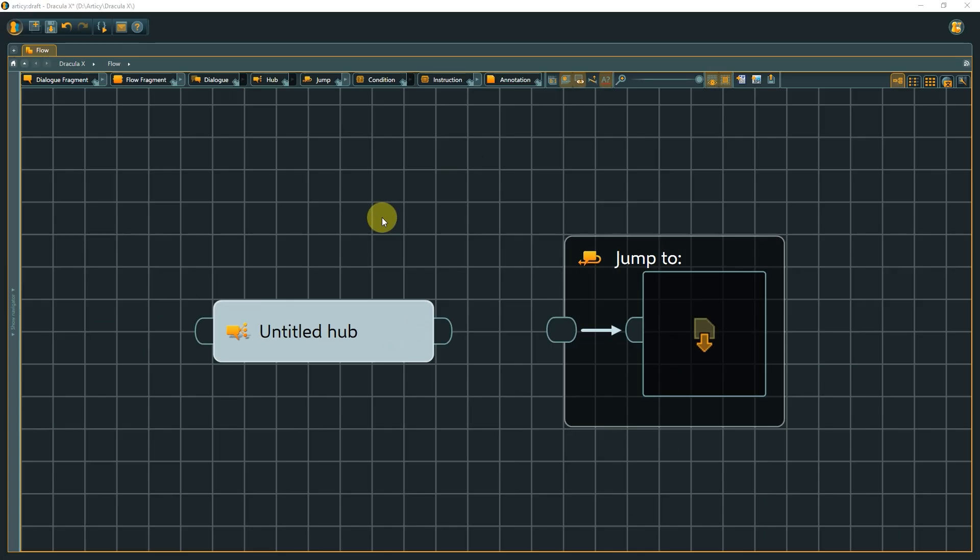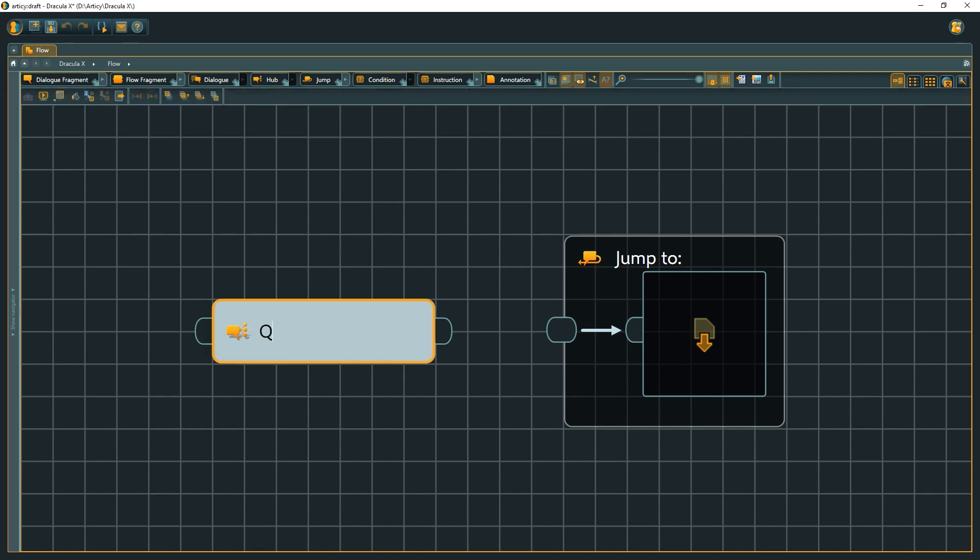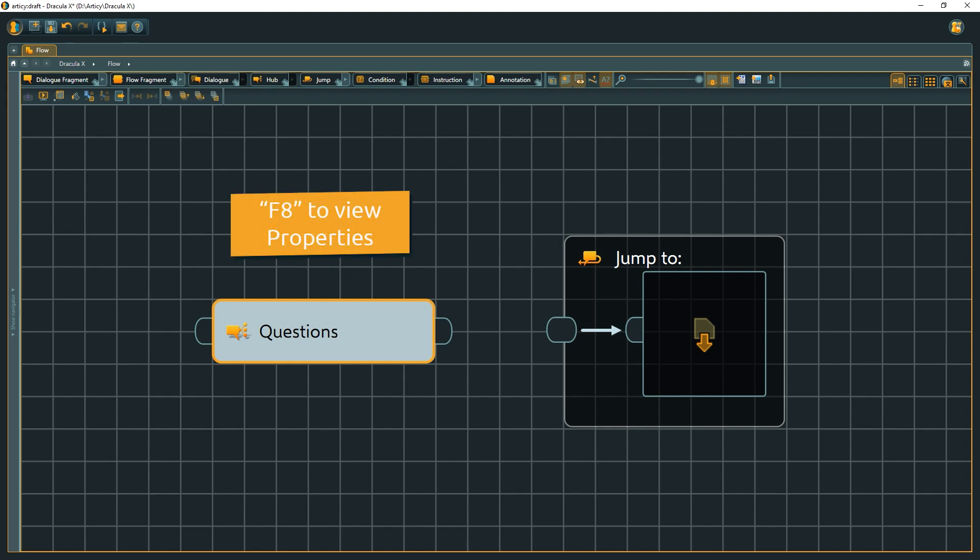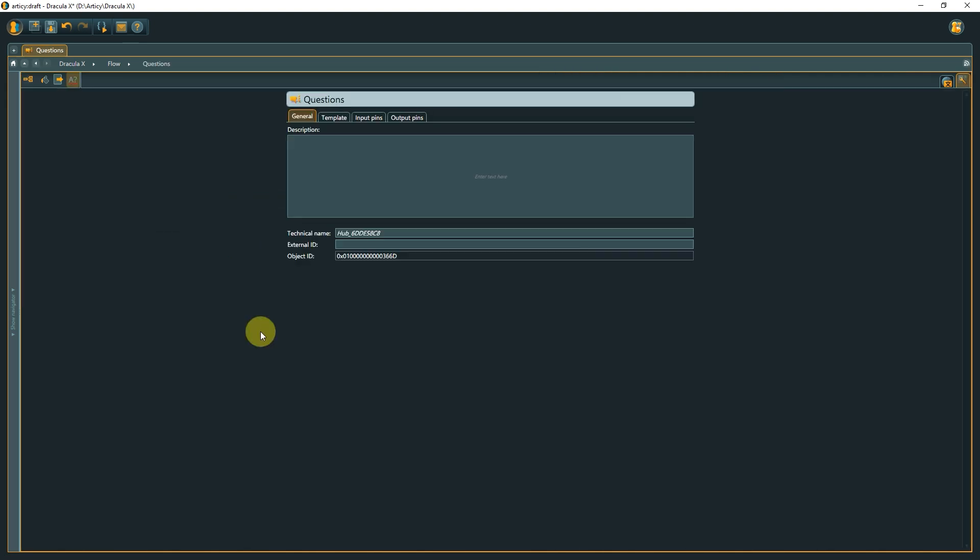Next are hubs and jumps. These node types don't necessarily have to be used together, but more often than not appear in tandem. A hub is a very simple flow element. It has a display name and a description, which is however only visible in the property sheet and can be accessed with F8.